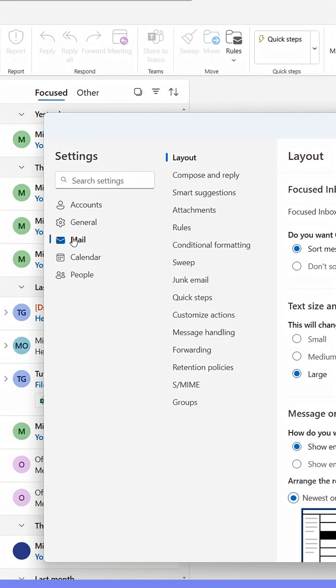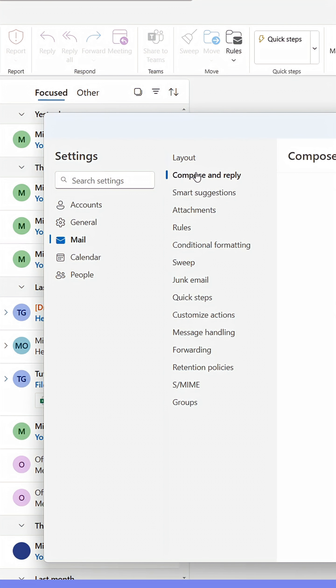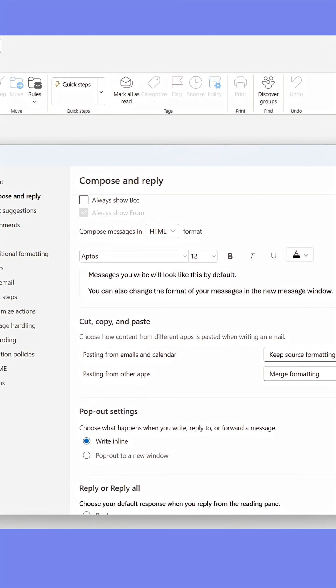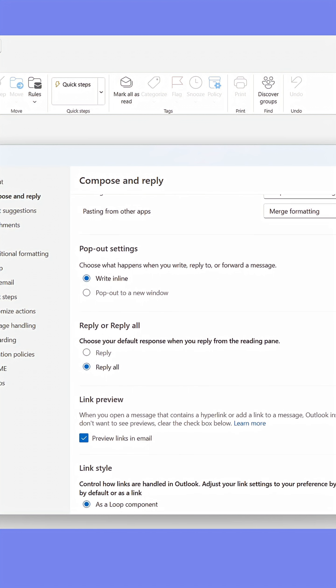Here, go to Compose and Reply. Now, you'll have to scroll down quite a bit until you find the Undo Send option.